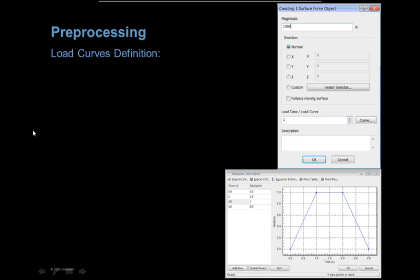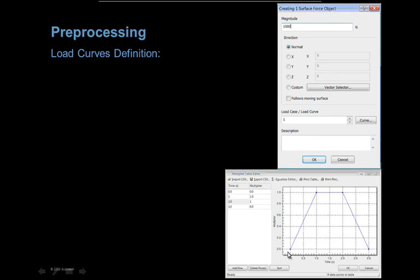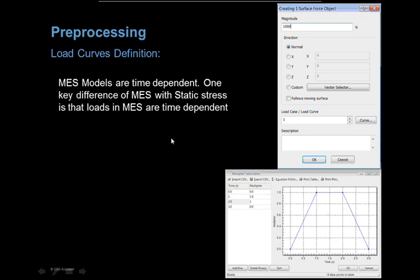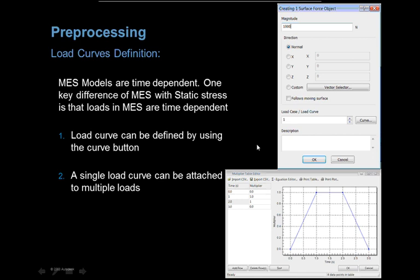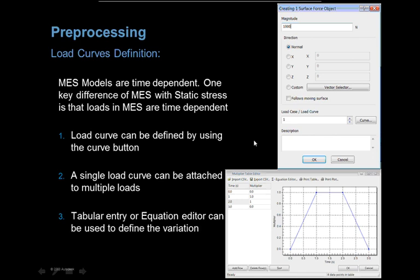The whole thing can be driven by load curves. So forces, movements, anything that can be driven by load curves. So you can actually set up a time duration for your analysis and the number of frames that you want to analyze and drive these from load curves. Load curves can be defined by using the curve button. A single load curve can be attached to multiple loads on your simulation. Tabular entry or equation editor can be used to define the variation as well.